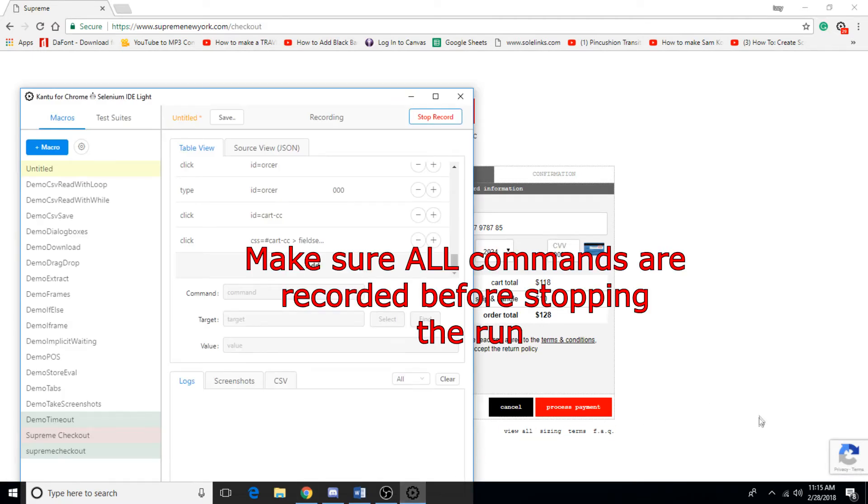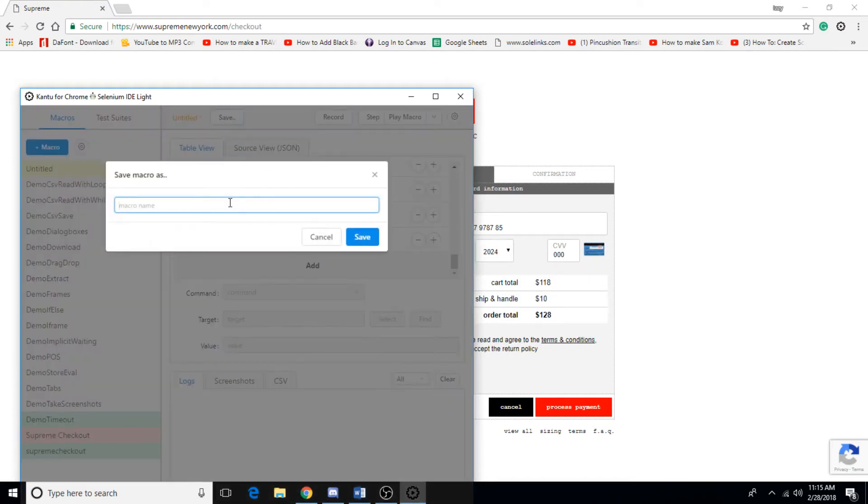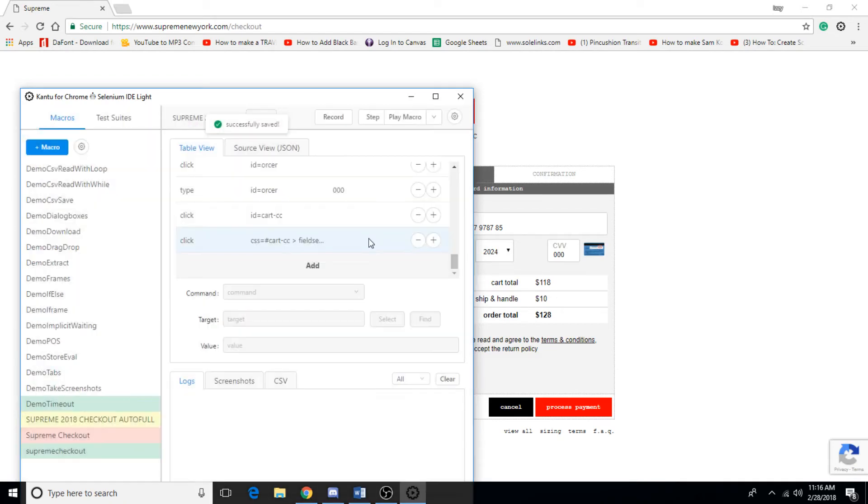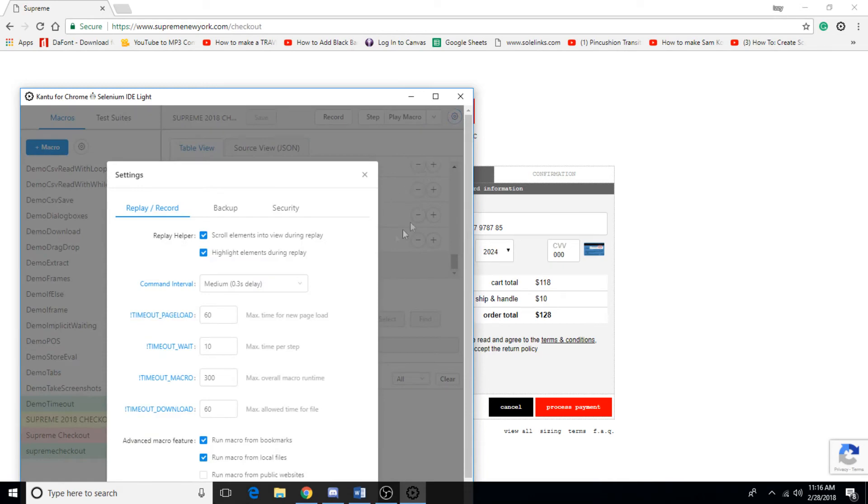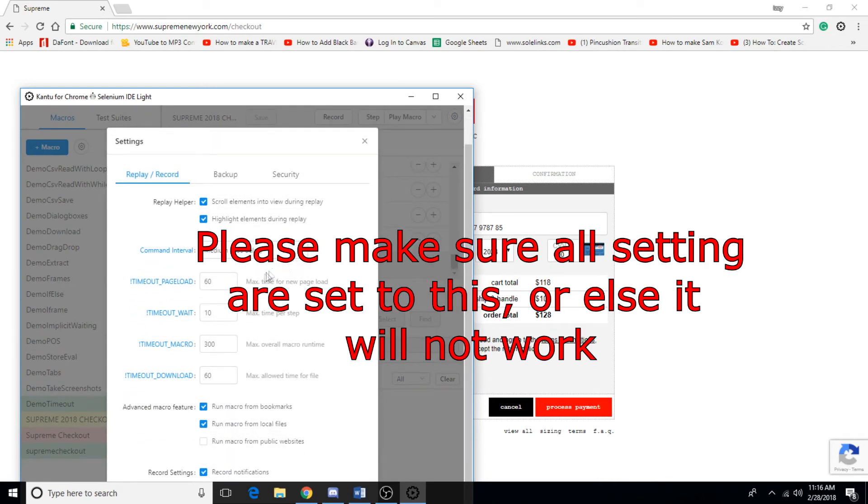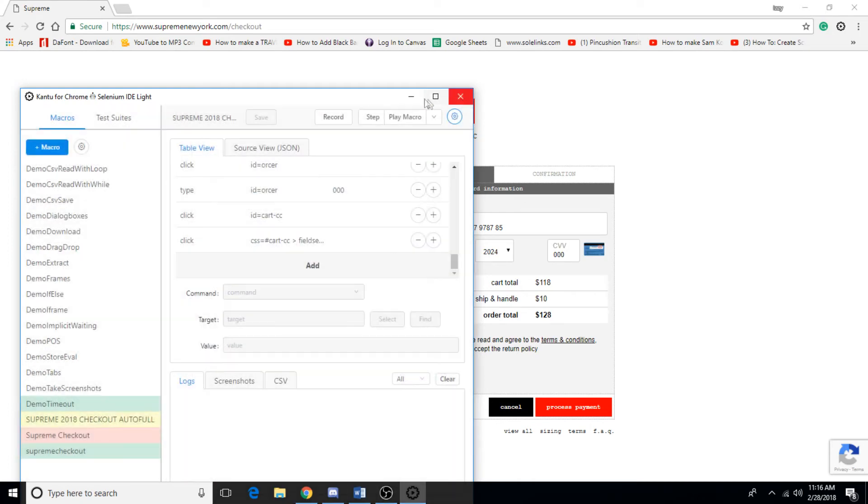Alright guys, so once that's done with your notifications, you're going to go ahead and hit stop record. You want to save it, and I'm going to go ahead and put Supreme 2018 checkout autofill. Hit save and now make sure your settings are set to this. You're going to want to have it medium, 0.3 delay, 60 seconds, 10, 300, and 60 again. Make sure these are enabled besides this one, and then exit out.